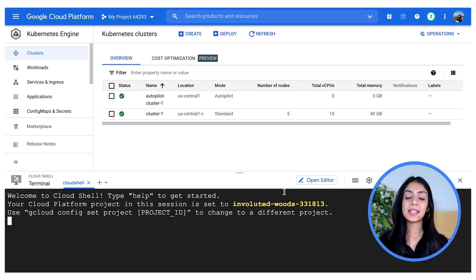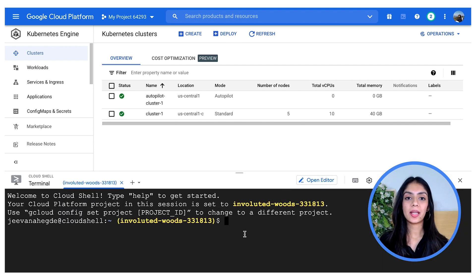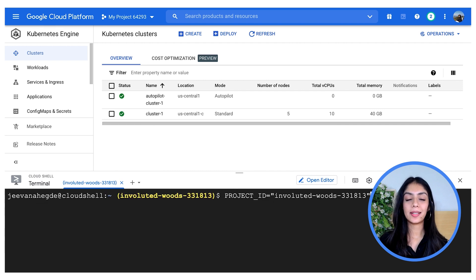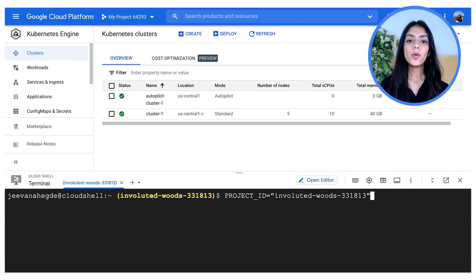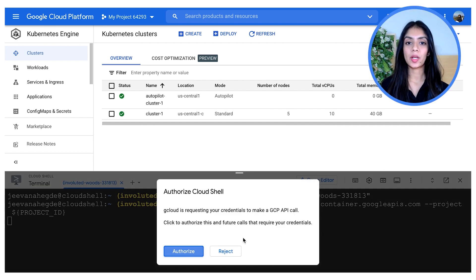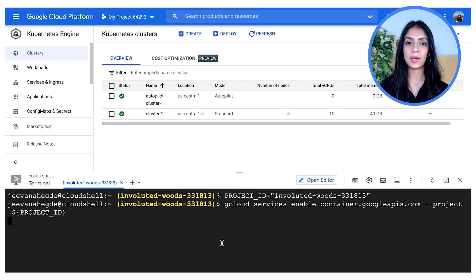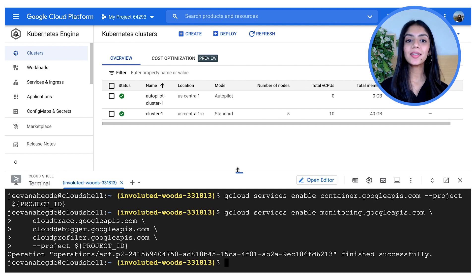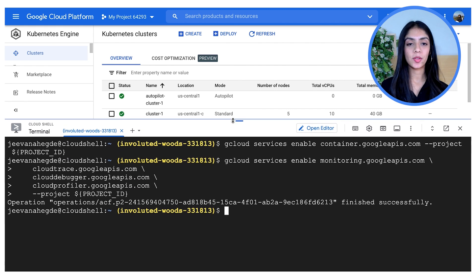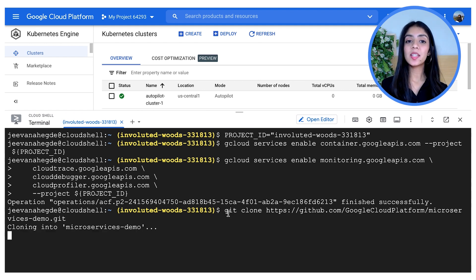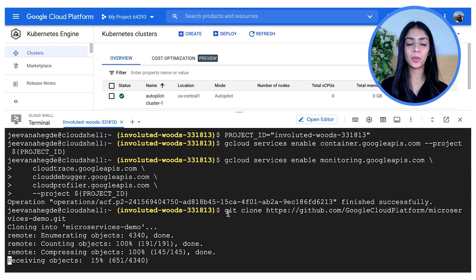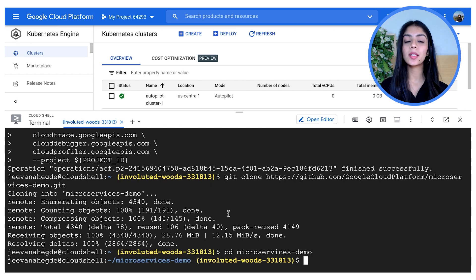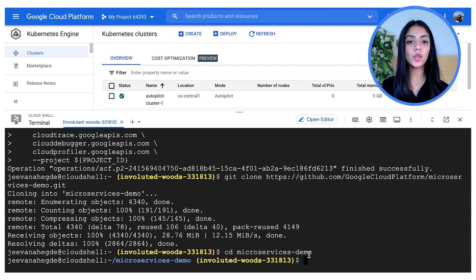Start off by assigning your project ID to the variable project_id. Now for this particular project or project ID, I'm enabling a few APIs. Now let's go ahead and clone our GitHub repository. Fun fact, you have something very similar to your GitHub repository on Google Cloud itself. This is called the Cloud Source Repositories. You can store your code here just as you do on GitHub, so everything stays on the platform.